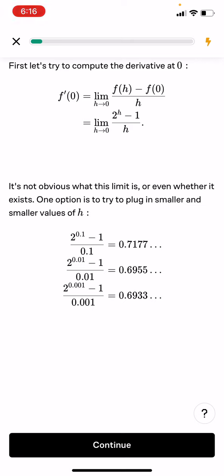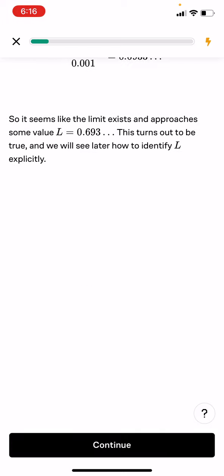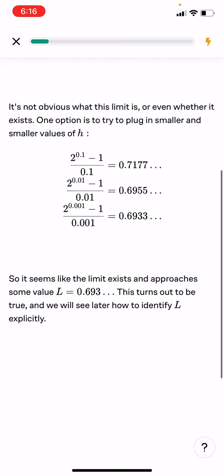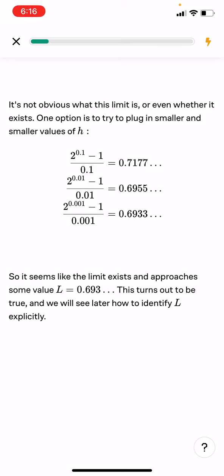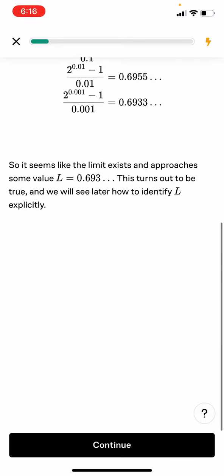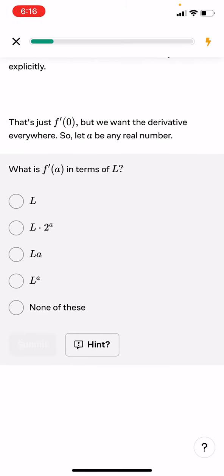One option is to try plugging in smaller and smaller values. We could do 2 to the 10 to the negative something, minus 1, and as we go on and on, we get a closer and closer approximation. It seems like the limit exists and approaches some value L equals 0.693. This turns out to be true and we'll see how to identify L exponentially. But we want the derivative everywhere, so let a be any real number. What is f prime(a) in terms of L?